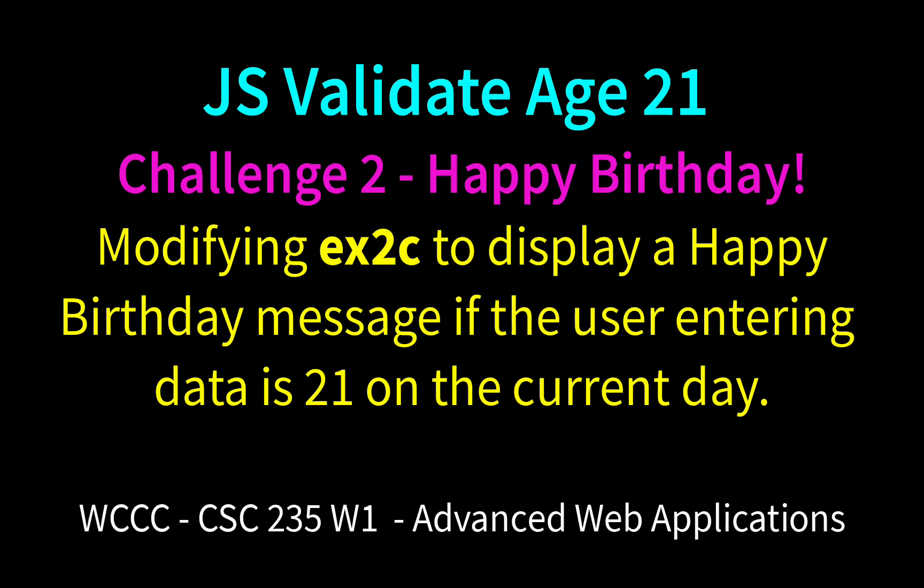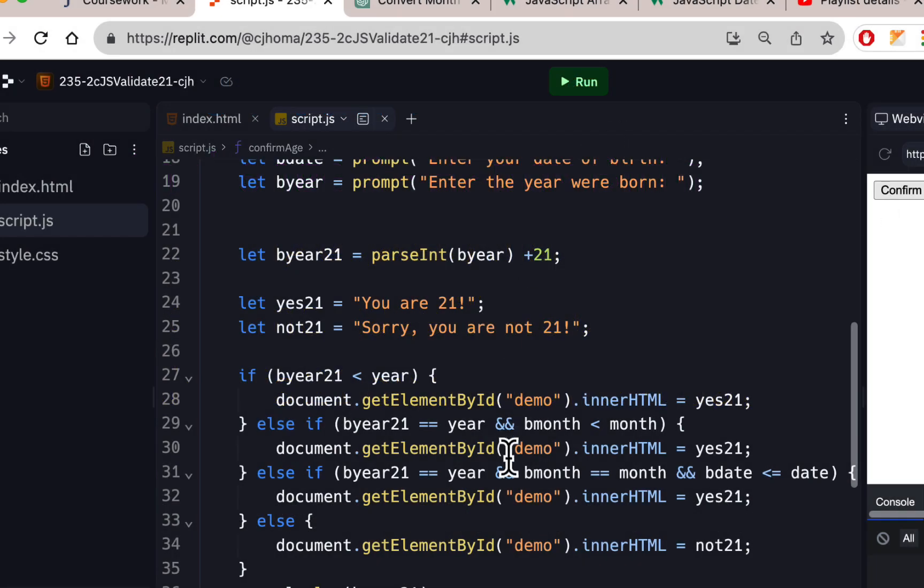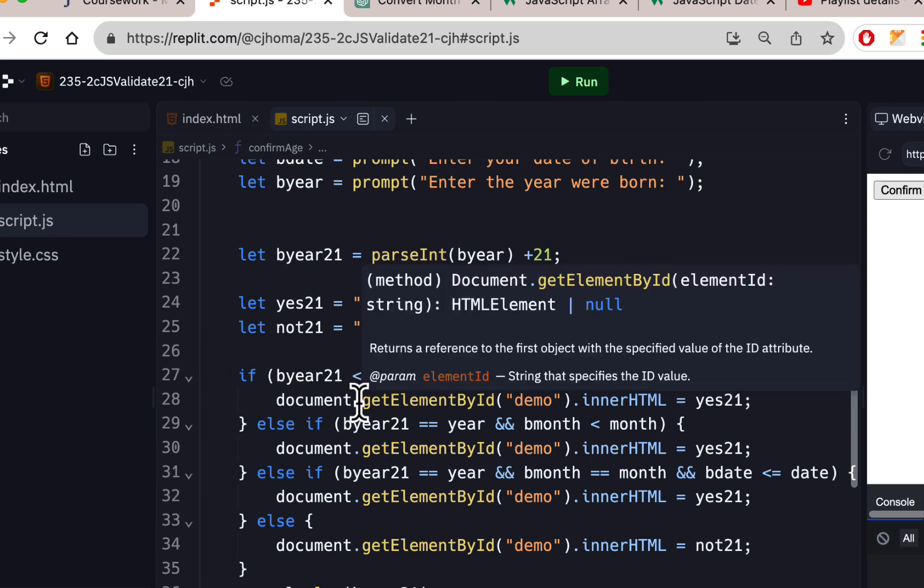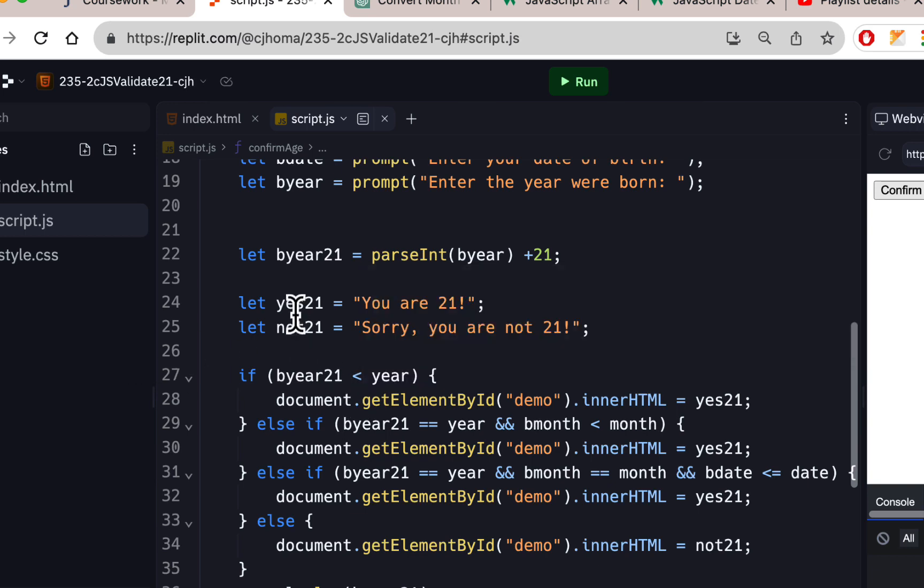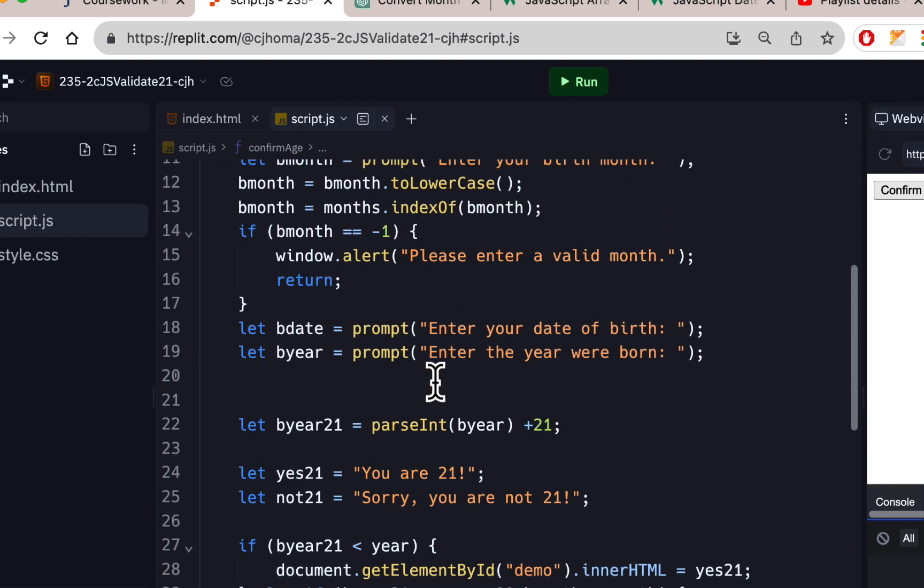Welcome CSE 235 to challenge 2 for unit 3. We're going to build off our validate 21 that we've been working on, and you're just going to have to do one little thing to this. After you do exercise 2C, make sure you do 2B and 2C. This is the one where we change the if-else statement and use an array and take the index number from the array.